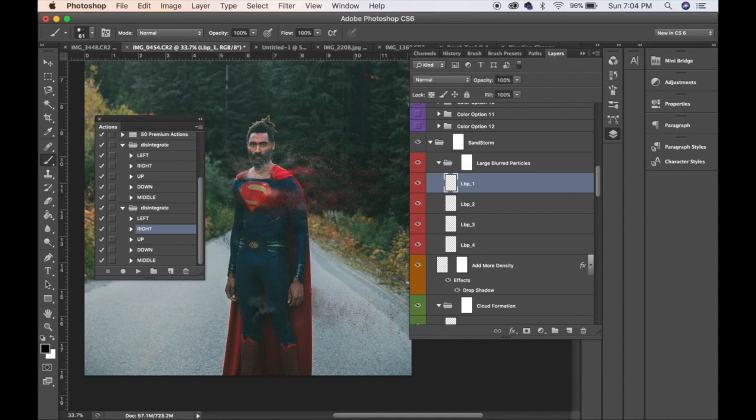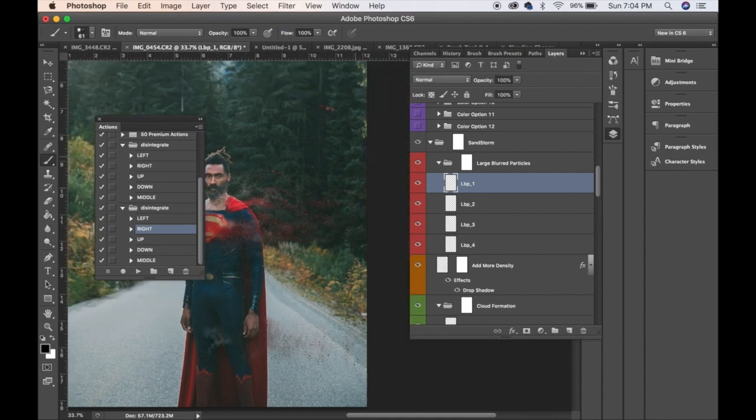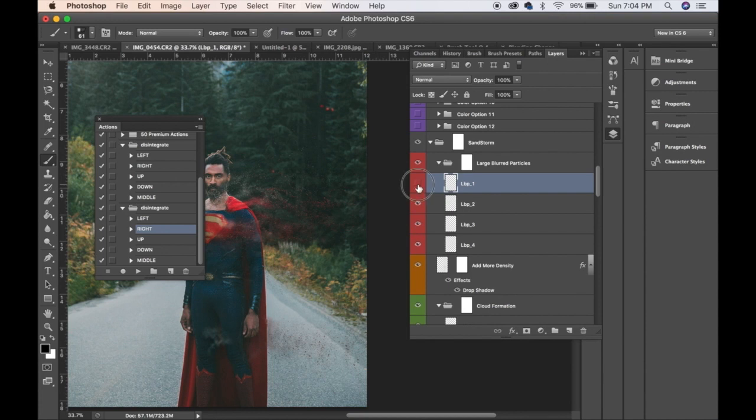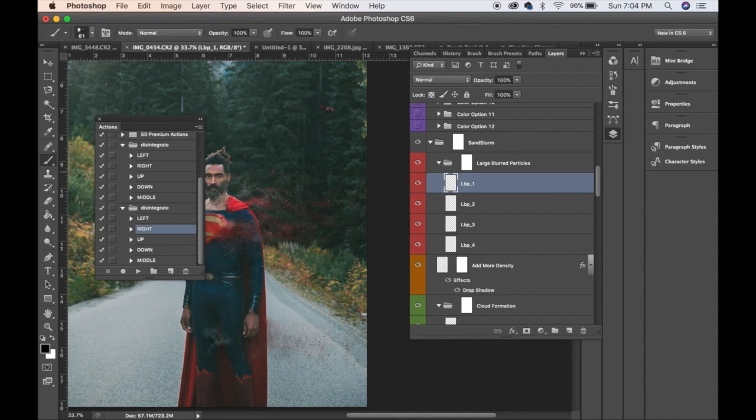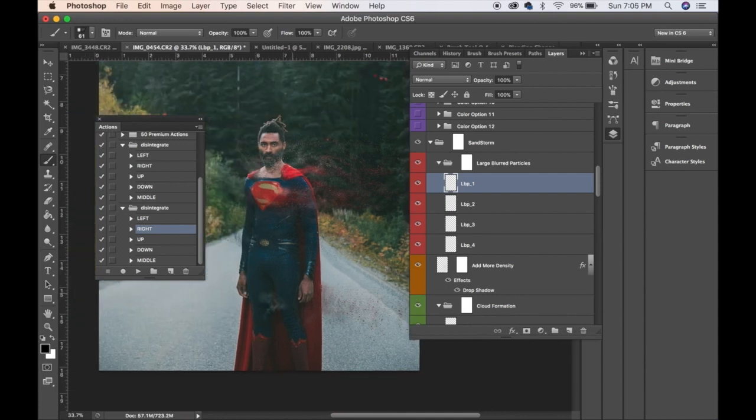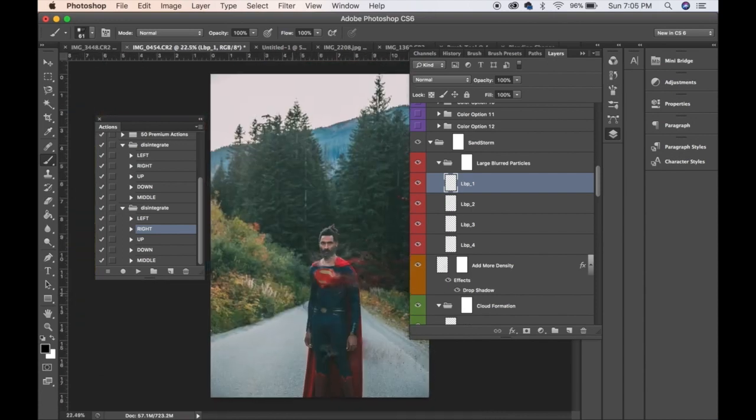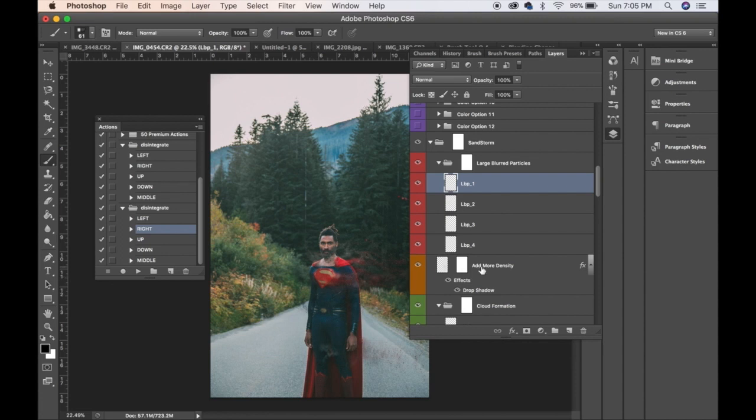Okay, so these are the large particle blurs up here. You could select that if you want, move those around, transform it. Well yeah, that's pretty much how you use this. It's just an action, so play with it however you want.